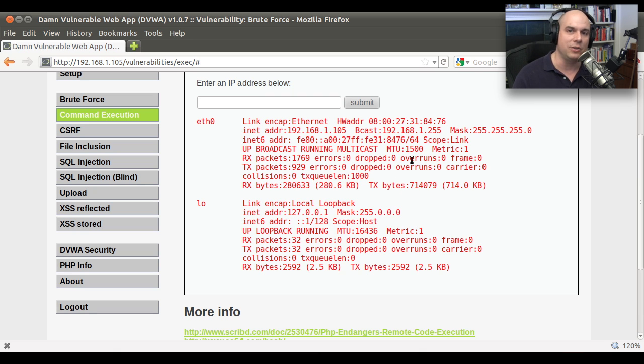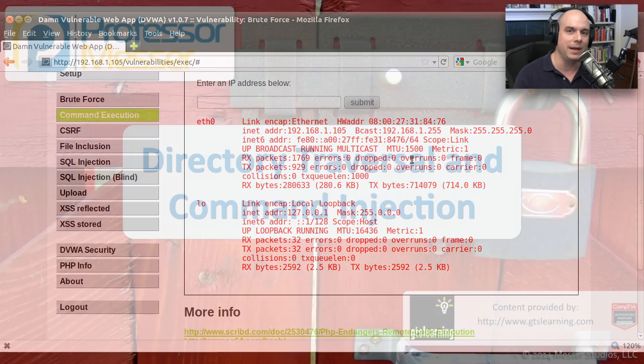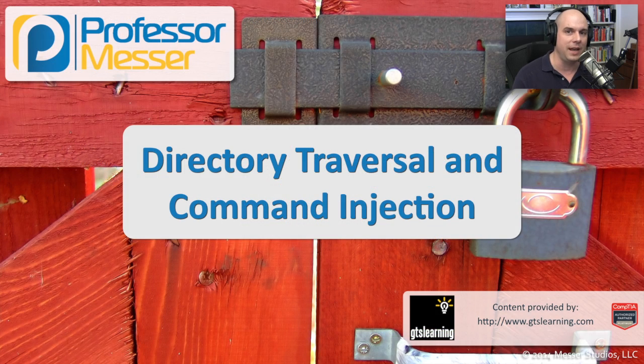Obviously, having that directory traversal and being able to inject my own commands into this puts this particular server at risk. And those are the things that we'd like to try to avoid when we're configuring our web servers and our applications.